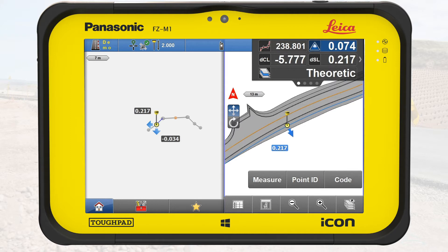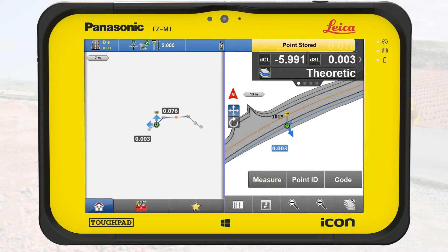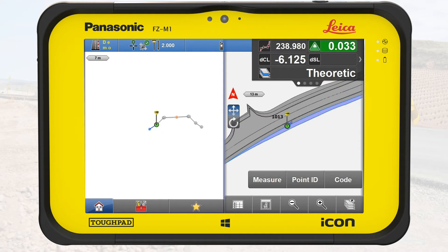We have now prepared our data and start working. We go towards the selected road line. When we are within tolerance, the Pole Position icon turns green on both views. The cross-section view also shows the height difference to the selected element. We measure and store the point. From the cross-section view, we select the embankment of the road.